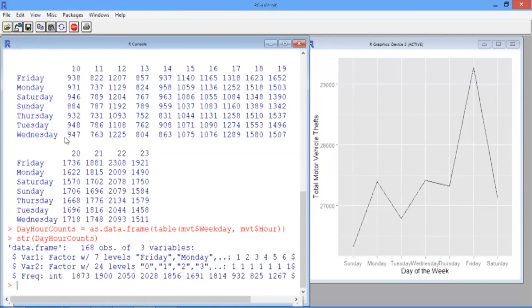The first variable, var1, gives the day of the week. The second variable, var2, gives the hour of the day. And the third variable, freq for frequency, gives the total crime count.